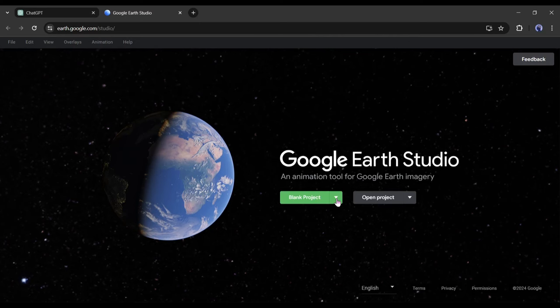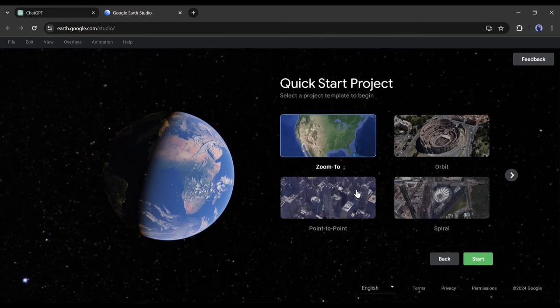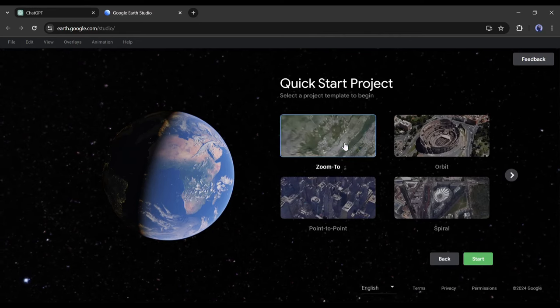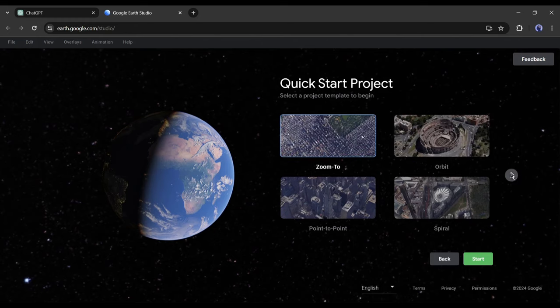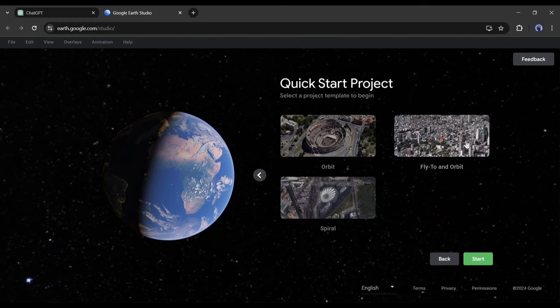Now click on the drop-down menu from under the blank template button. You will find some templates here. Review them and select one that best fits your video.